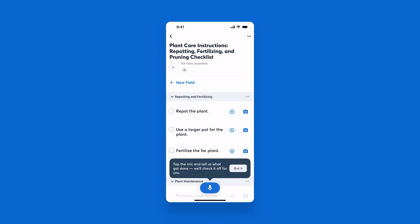Select the users who need to work on this checklist and assign to them. They will receive a notification that they've been assigned to this checklist and can begin working on those actionable items.